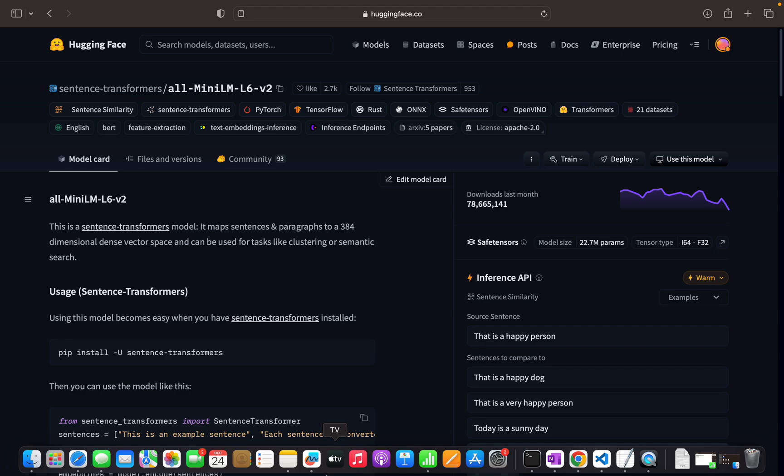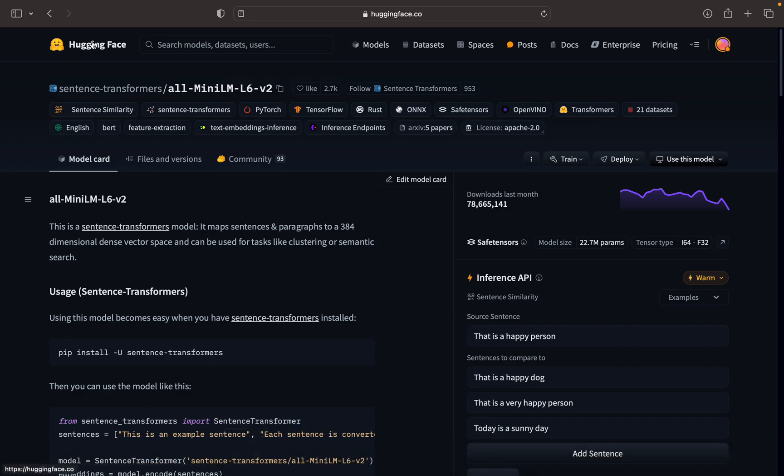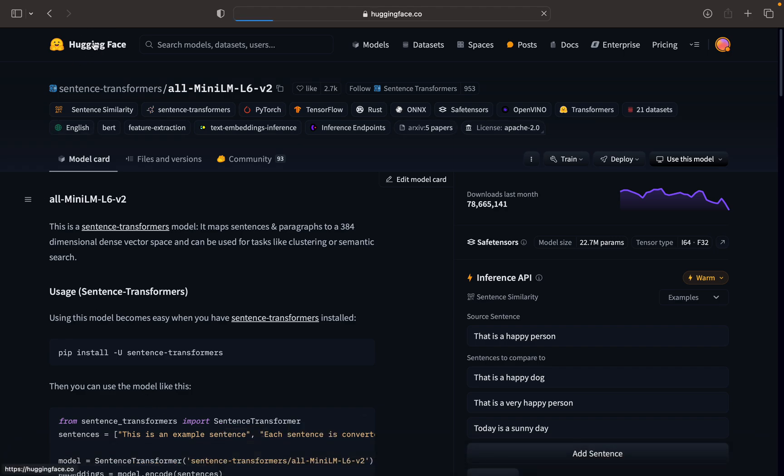There is another way of creating embedding models, another way of using the embedding model - that is the Hugging Face embedding models. Hugging Face is an open source framework, and the community will share their models and datasets among the community or among engineers.